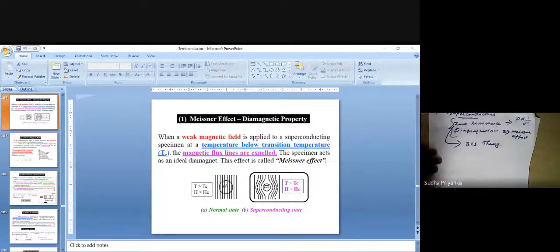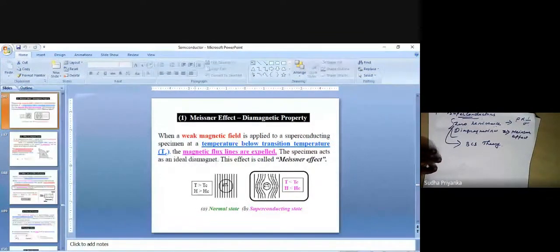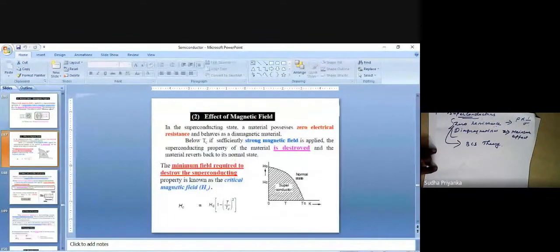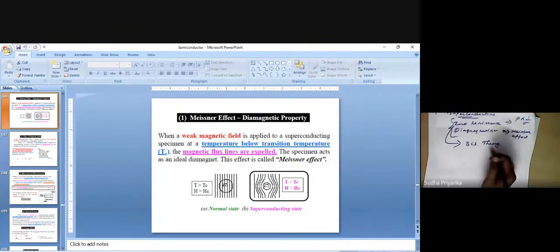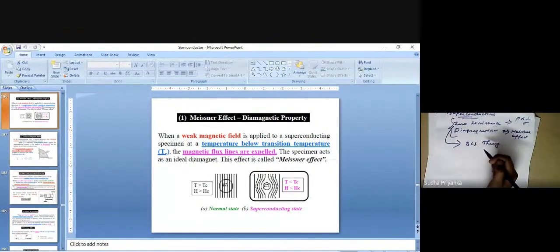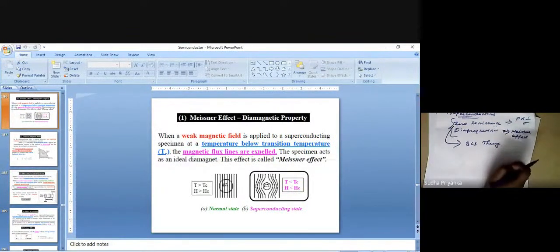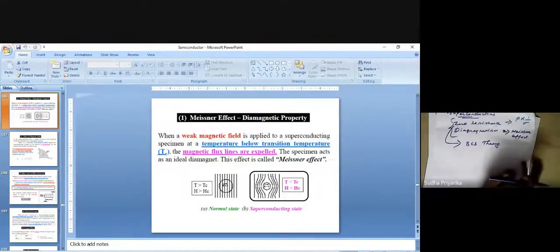In a normal conductor, magnetic flux lines will pass through the material. But in a superconductor, the magnetic flux lines will be repelled by the external magnetic field — this effect is known as the Meissner effect. So when we carry a superconducting material through a magnetic field, the flux lines are repelled.